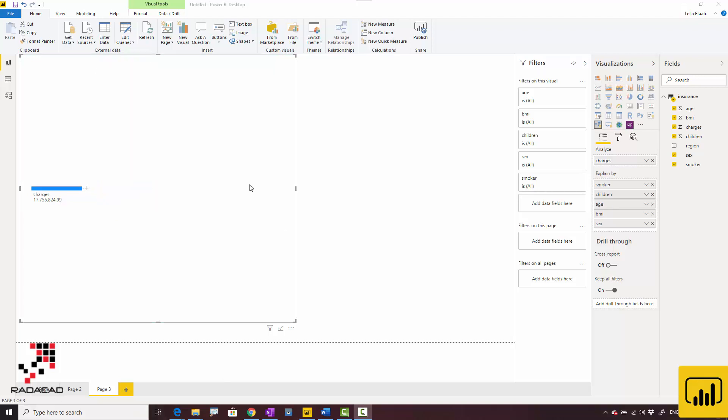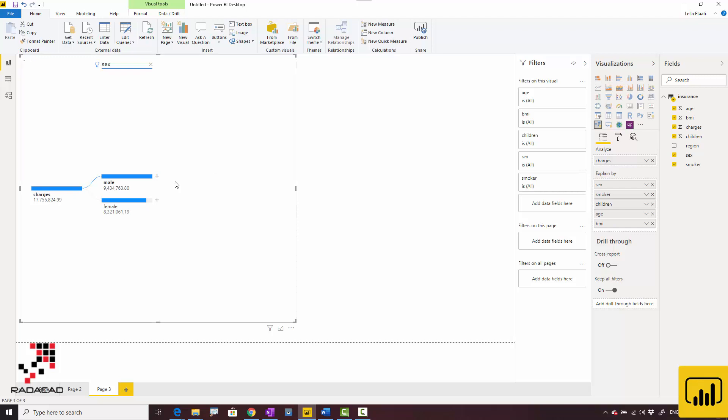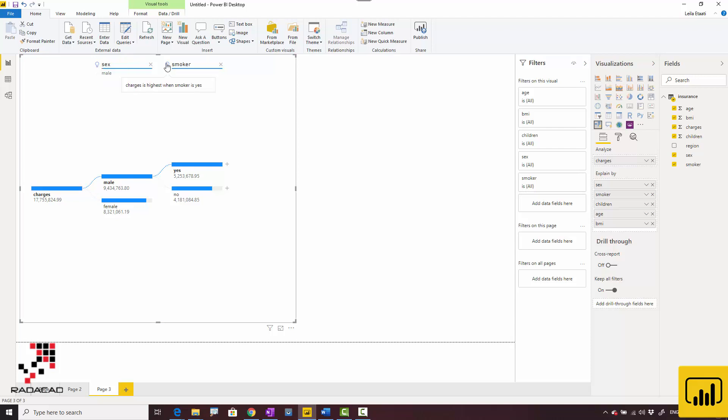This can be done at different levels. I set high for more impact and can set high again. The first level shows charges are highest when gender is male. The second level shows charges are higher when they're smoking.